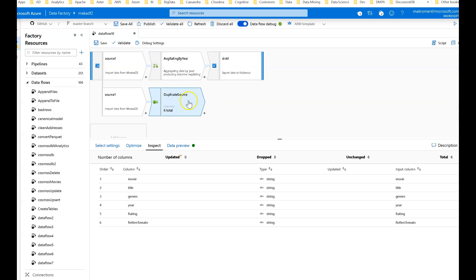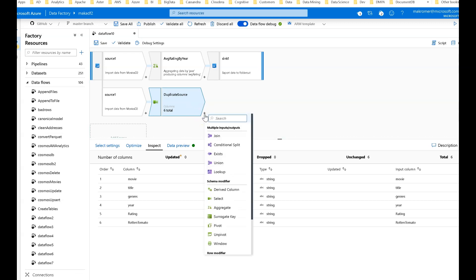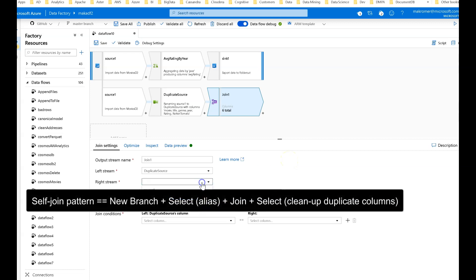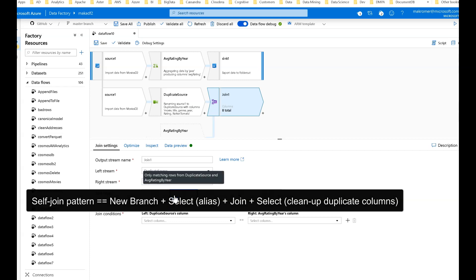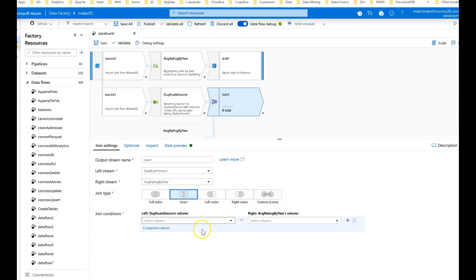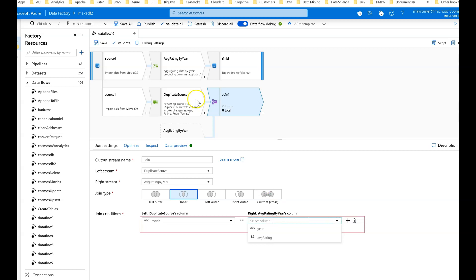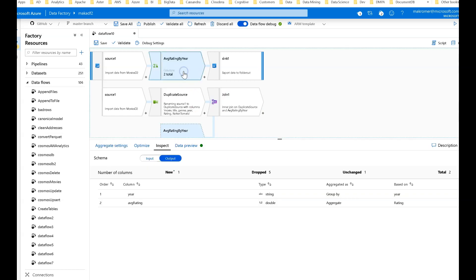If you wanted to add the aggregate data into your original data, that's when you use the self-join pattern. After the select, we can add a join. This is going to allow us to join in the aggregation we created at the top. The right hand, in this case, I'm going to use as average rating by year.